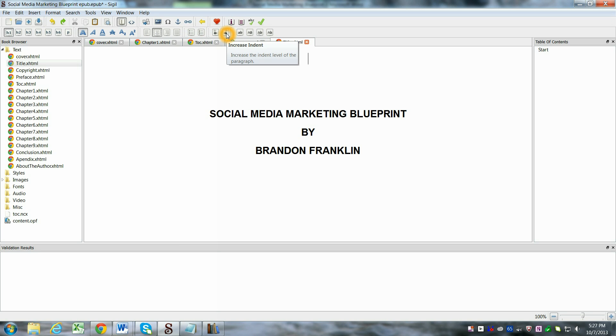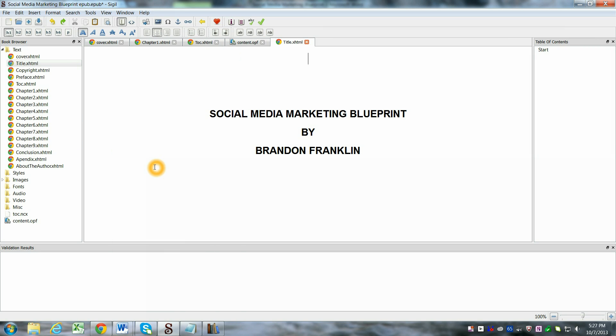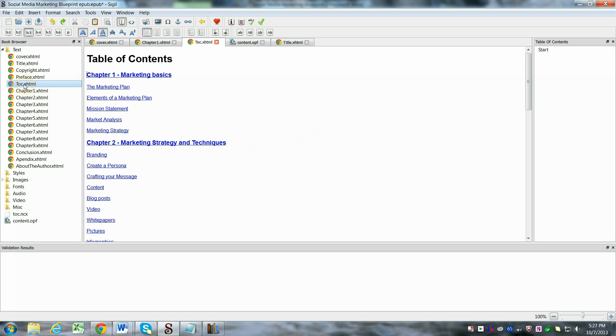You've also got the indent buttons here. Basically, once you've copied and pasted everything and you've built out your book, you can also make a clickable table of contents if you want.